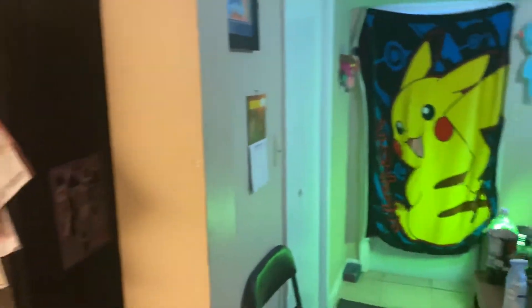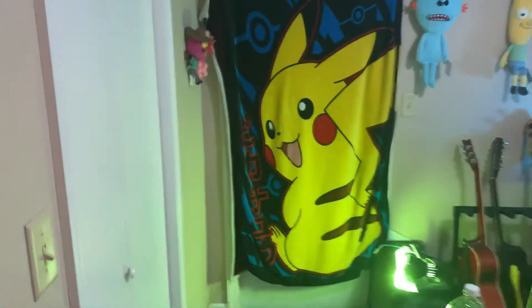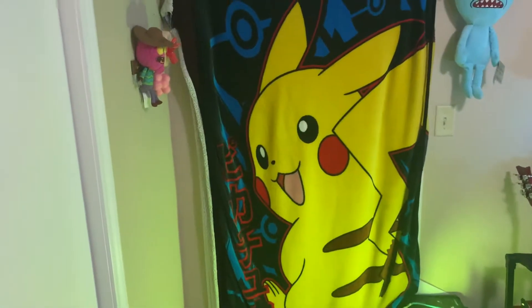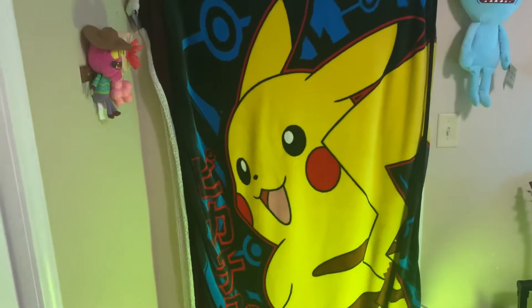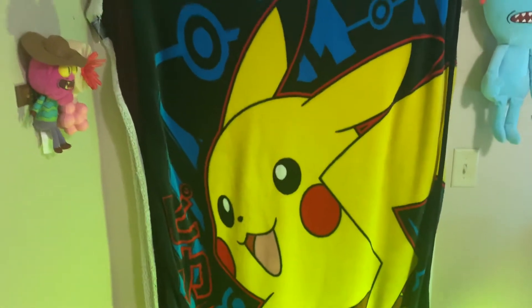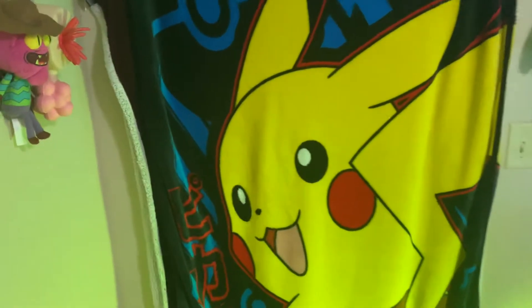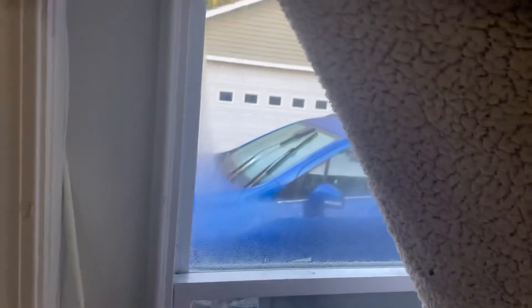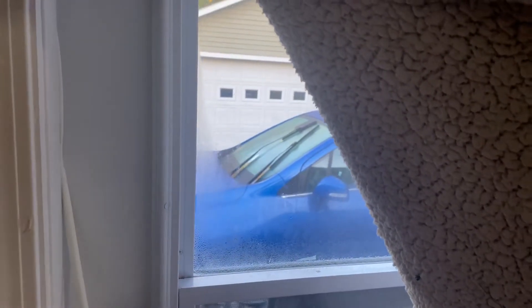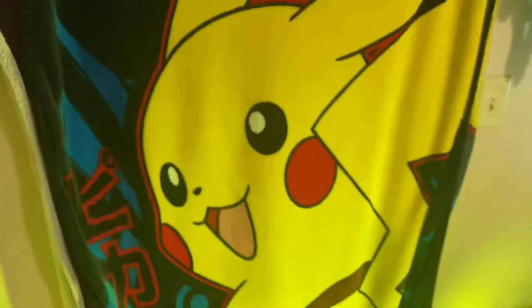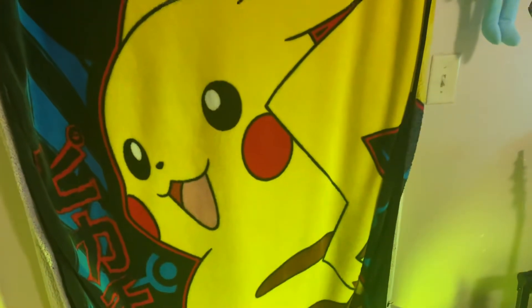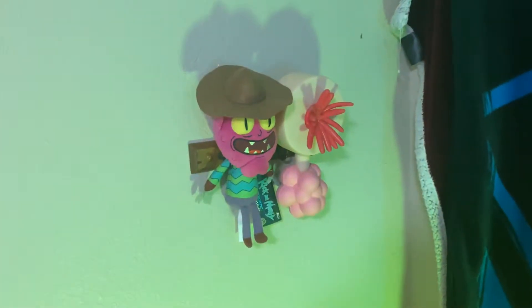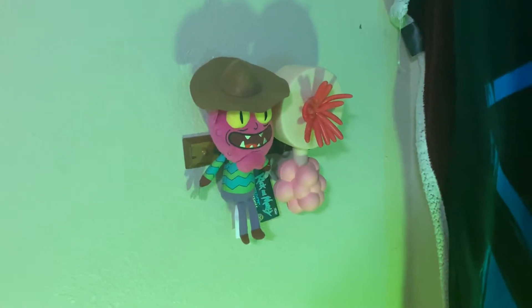We'll start off with one of the biggest things that I depend on, my Pikachu. Because behind this Pikachu is outside light, and I don't need outside light coming in here. So Pikachu keeps the light out. And then we got Scary Terry and a Plumbus.